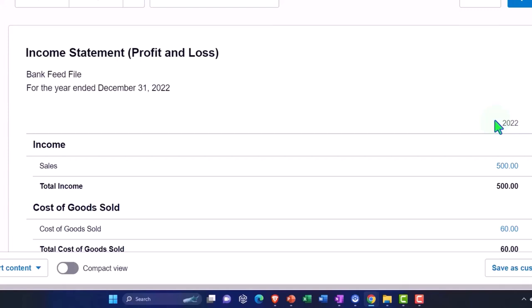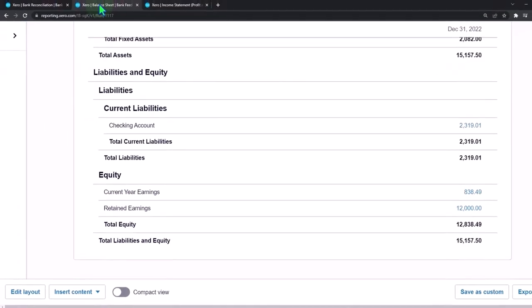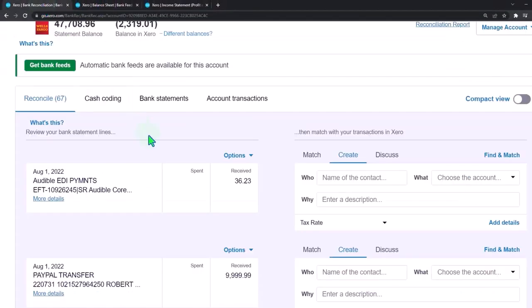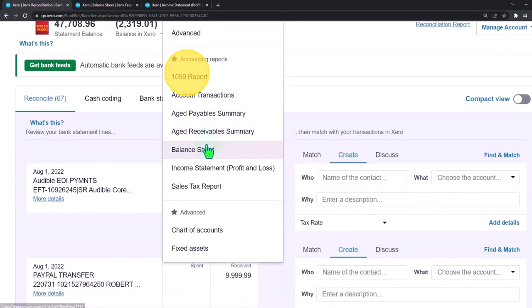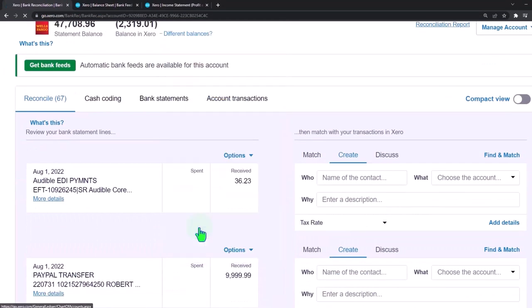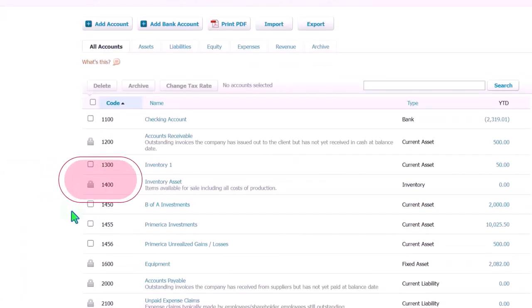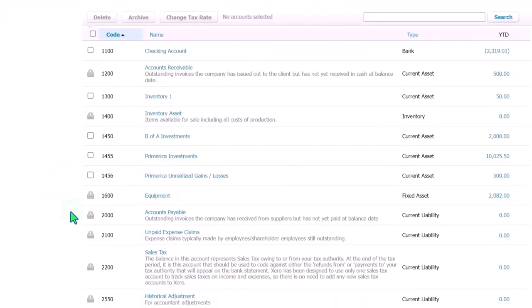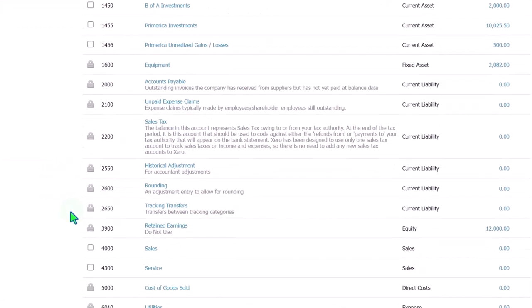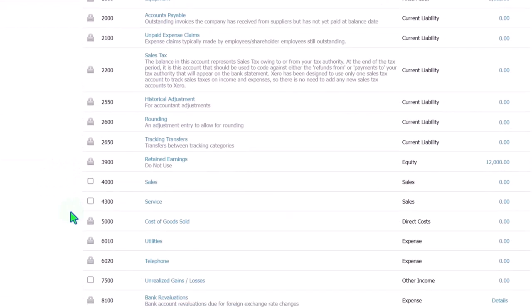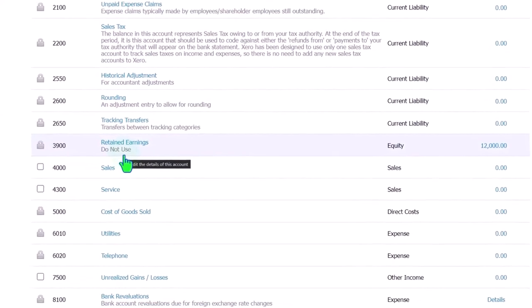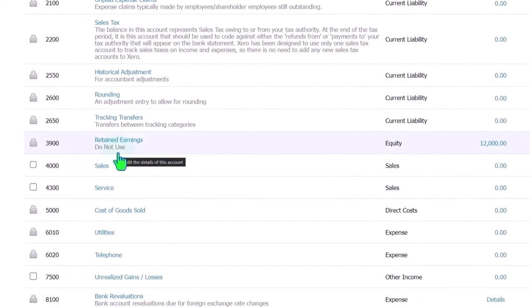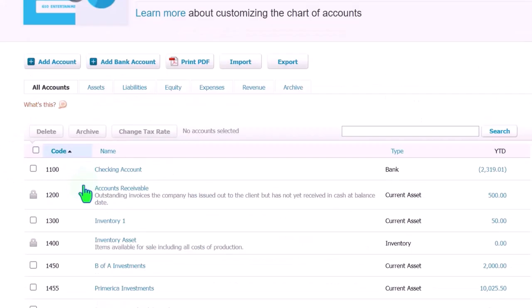Let's go back to the first tab and set up a draws account. I'm going to go to the accounting dropdown, into the chart of accounts. The draws account is going to be an equity account, so if I go into the equity accounts down here, we've got retained earnings. Let's add another account.